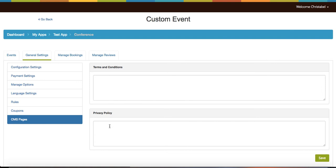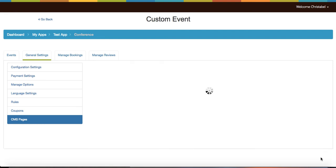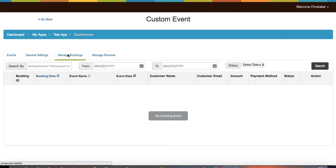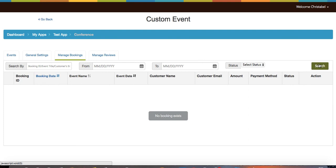Next to the general settings is the manage bookings tab. Here you can search for bookings by booking ID, event title, and the customer's email as well as from the date and status. Then you can click on the search button.